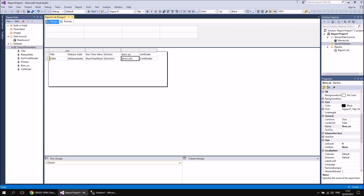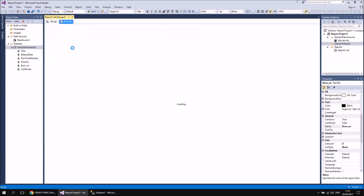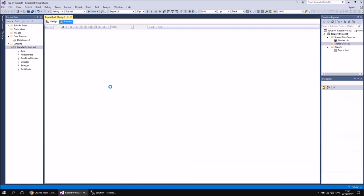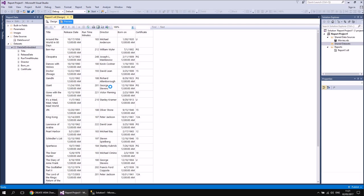Having done all that, if I wanted to just run the report or preview it just to see the results — just to prove that it does work, not that you should really need that proof, of course it will work. So eventually, once it's loaded — there we go. Those are the results of our view.